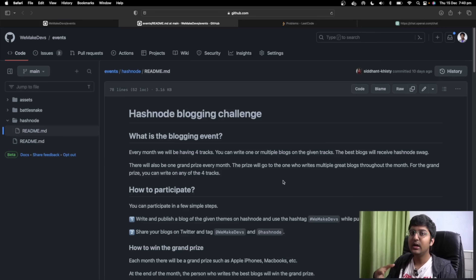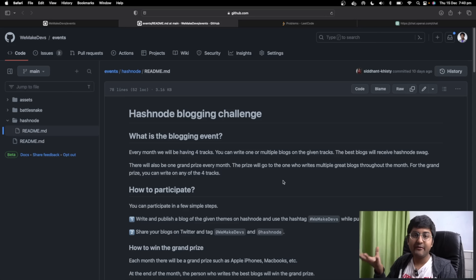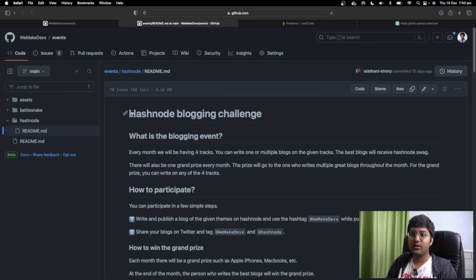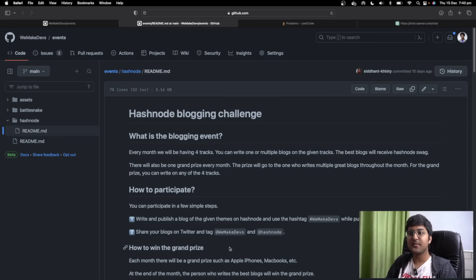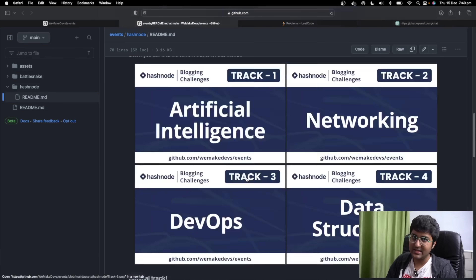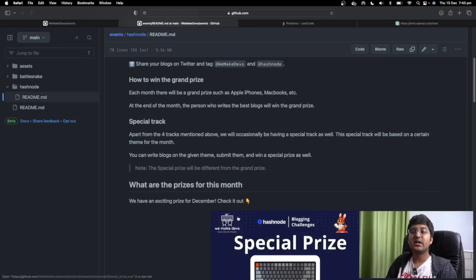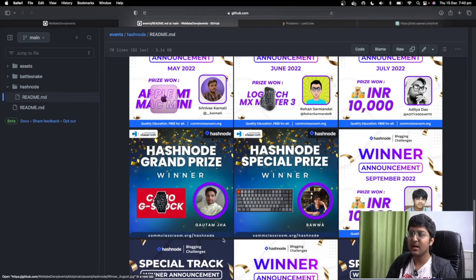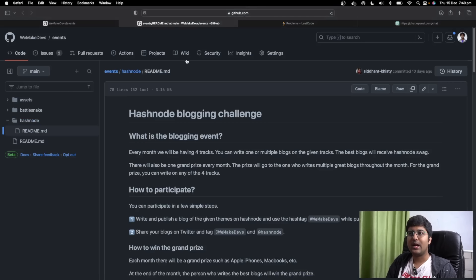For example, blog ideas like: how to understand recursion as a beginner, five tips to be very good at dynamic programming, most asked questions, or patterns I saw while solving array questions. When you take part in Hashnode blogging challenges, we select 7, 8, or 10 people every month and give them swag. We select overall winners, track-specific winners — there's a huge possibility for you to win exciting prizes. So I'd recommend taking part in this event.